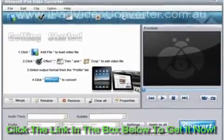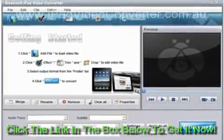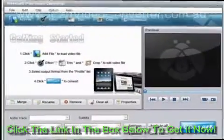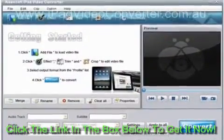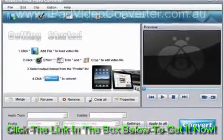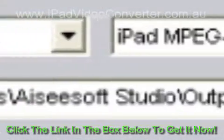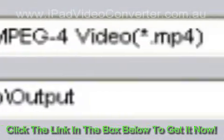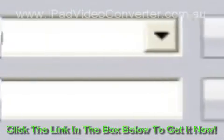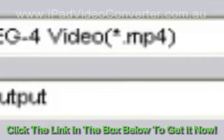Step 1: Add Files Before FLV to iPad Conversion. After launching the FLV to iPad Converter, click the Add File button to add the FLV file which you want to convert.